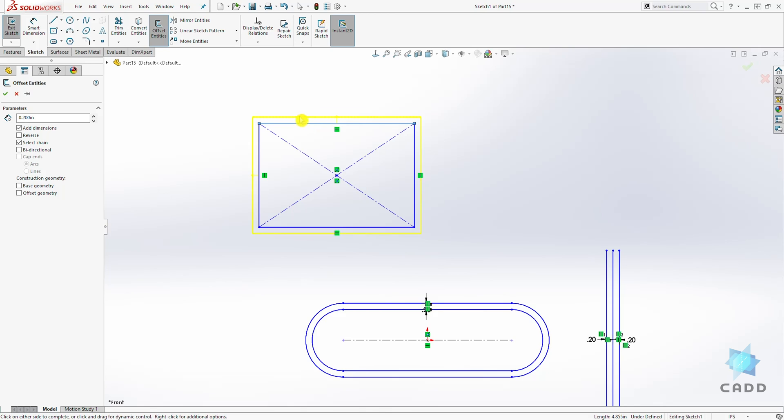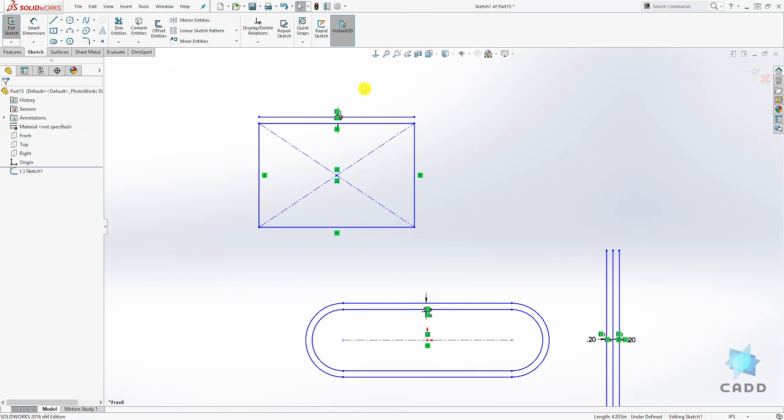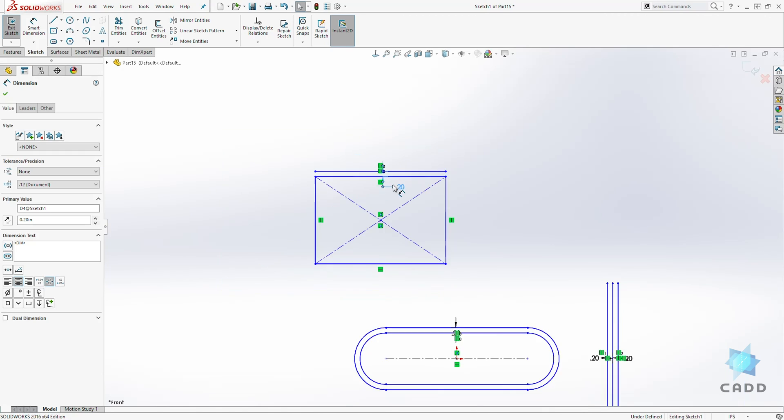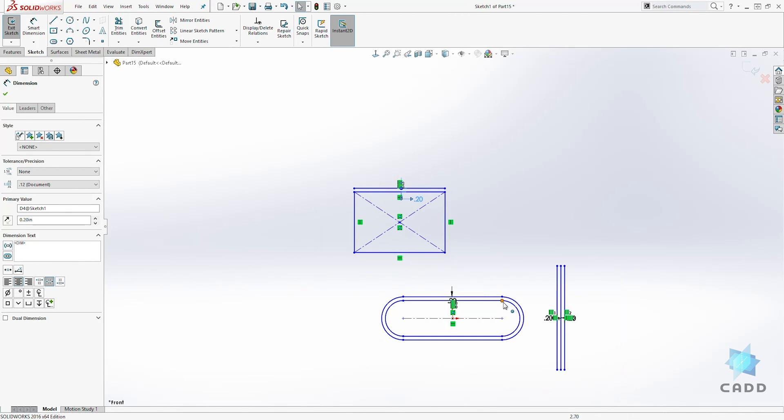To do that, you uncheck the select chain. It's just going to offset that line that you selected and we click OK. That line is offset. And that is how the offset tool works in Sketch.